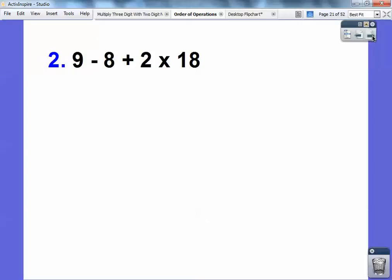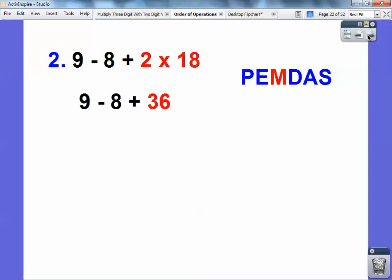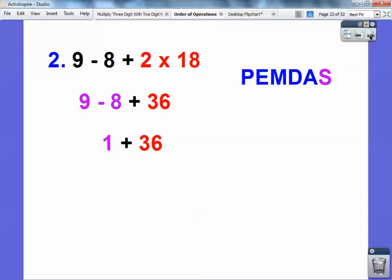Go ahead and pause it and you try. This one's just like the last one, except I've got to do the multiply first. So 2 times 18 is 36. Then I don't have anything else except addition and subtraction. But this time, subtraction comes first. So I have to do 9 minus 8 first — that's 1. One step at a time. Then 1 plus 36 is 37.